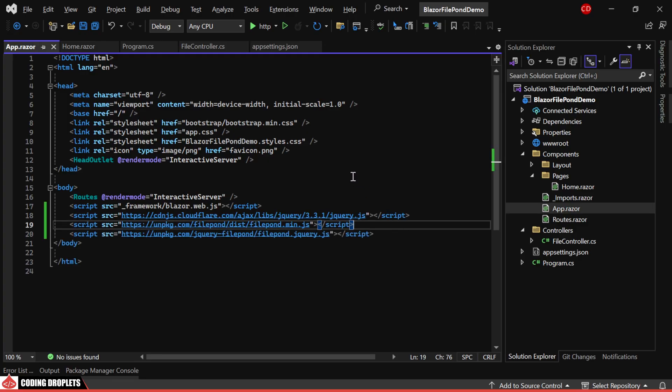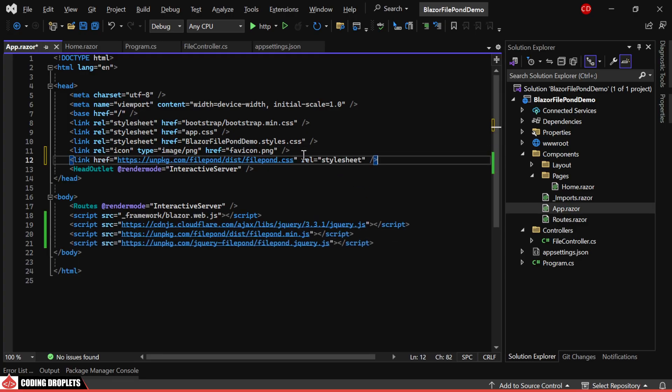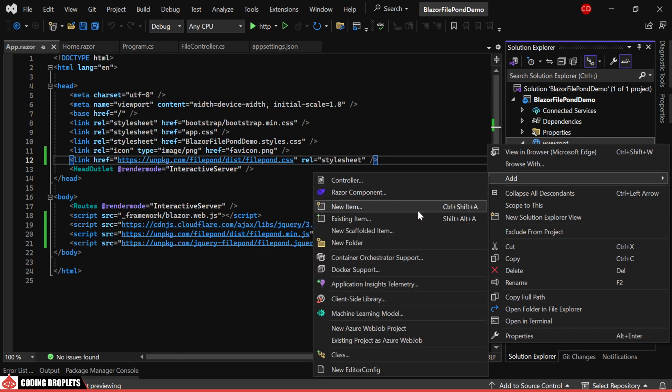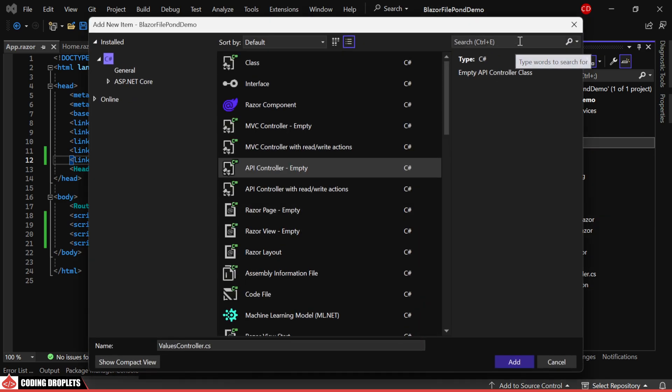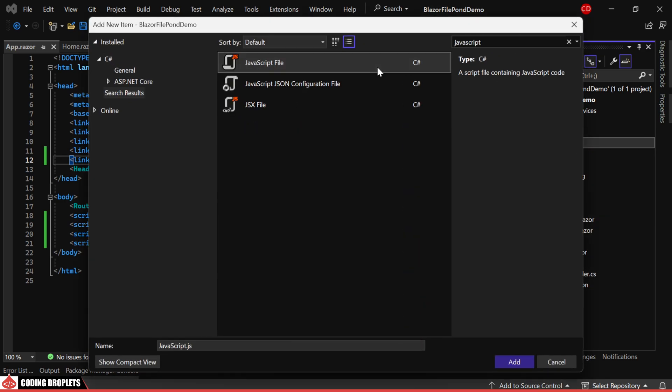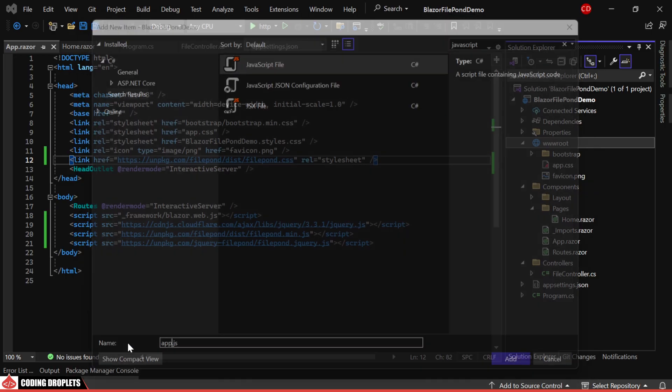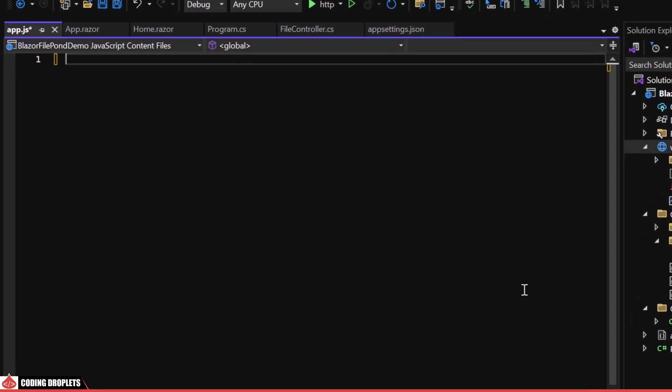I'll also include the necessary CSS file. Now, we can add a JavaScript file in the wwwroot folder. I'll name it app.js.